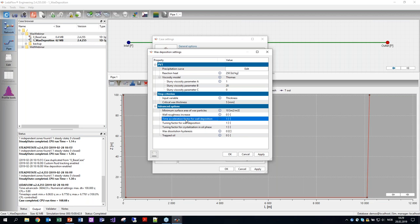Is the model applicable to waxy condensates as well? It should be, yes. For waxy condensates you would just get another precipitation curve, but it shouldn't be a problem.